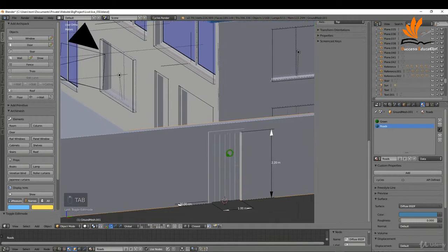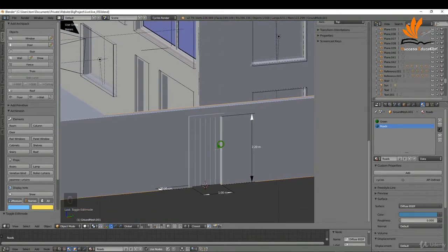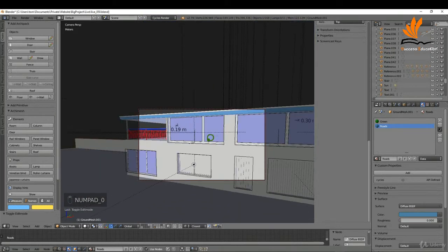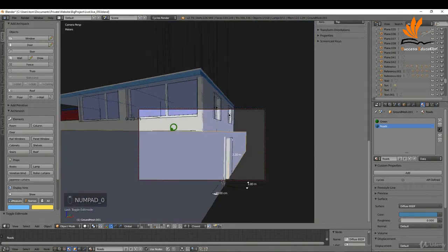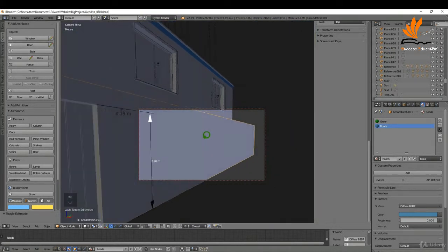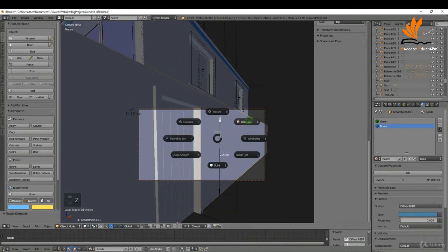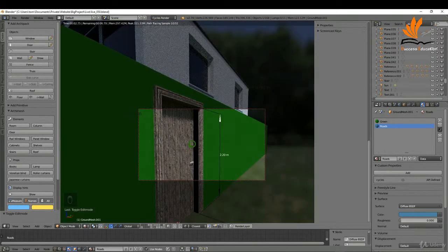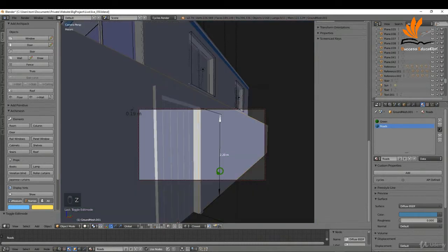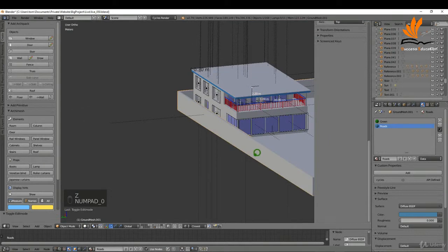To check that the material is okay, I'll press 0 for camera view and just bring over this view to give it a quick render. That's good for a base material — you can always make adjustments to it. I'll come back to solid and press 0 to come out of camera.